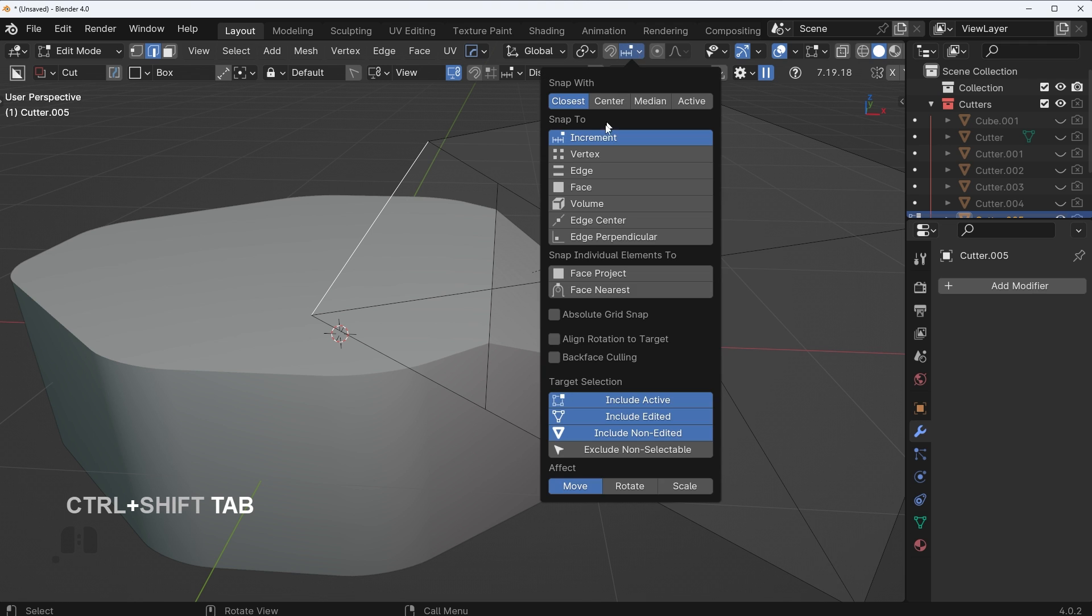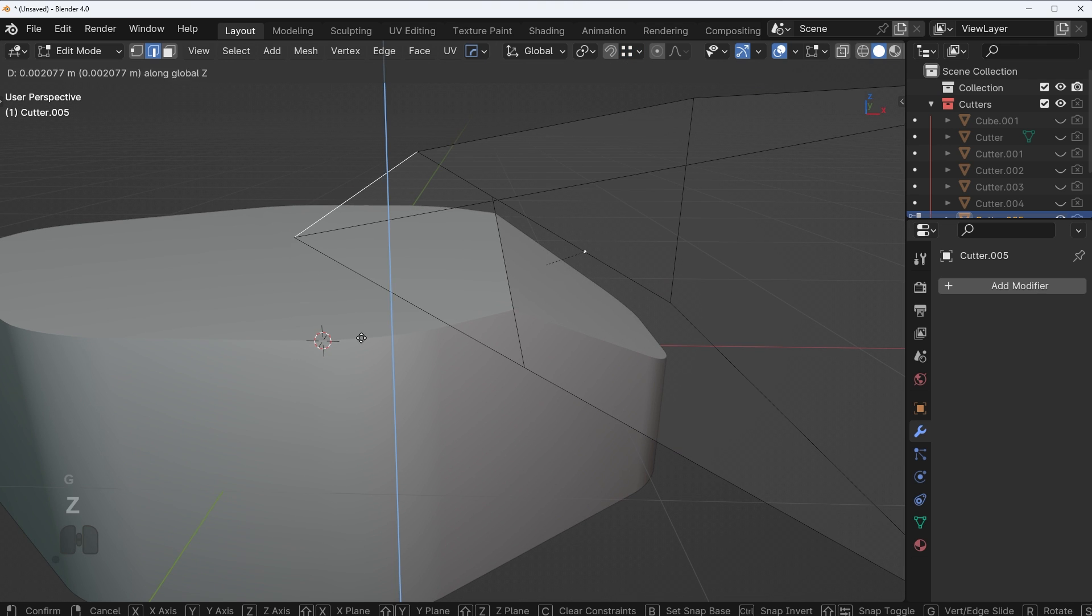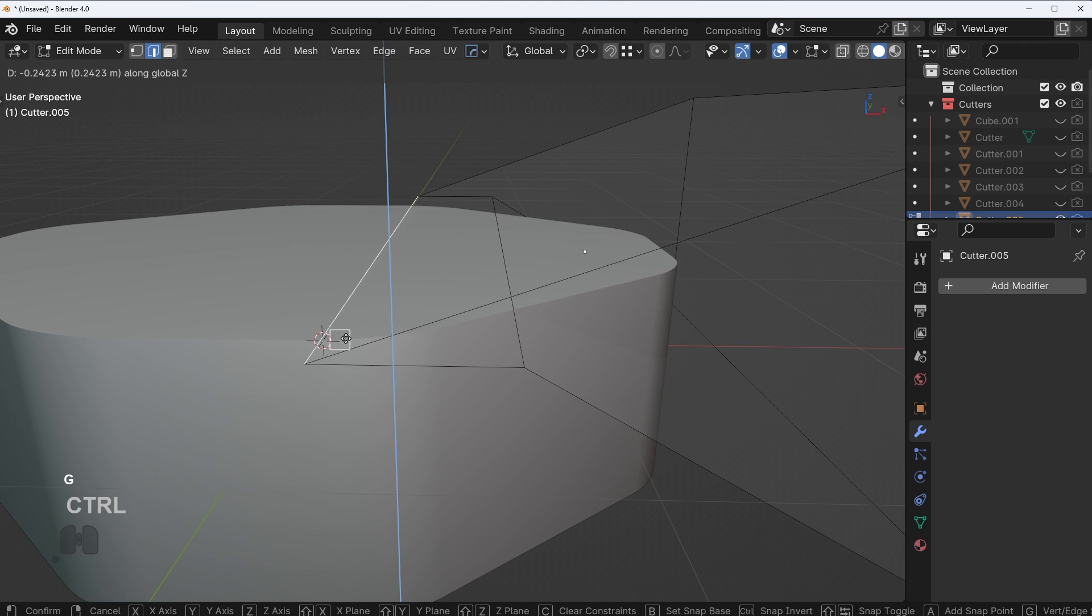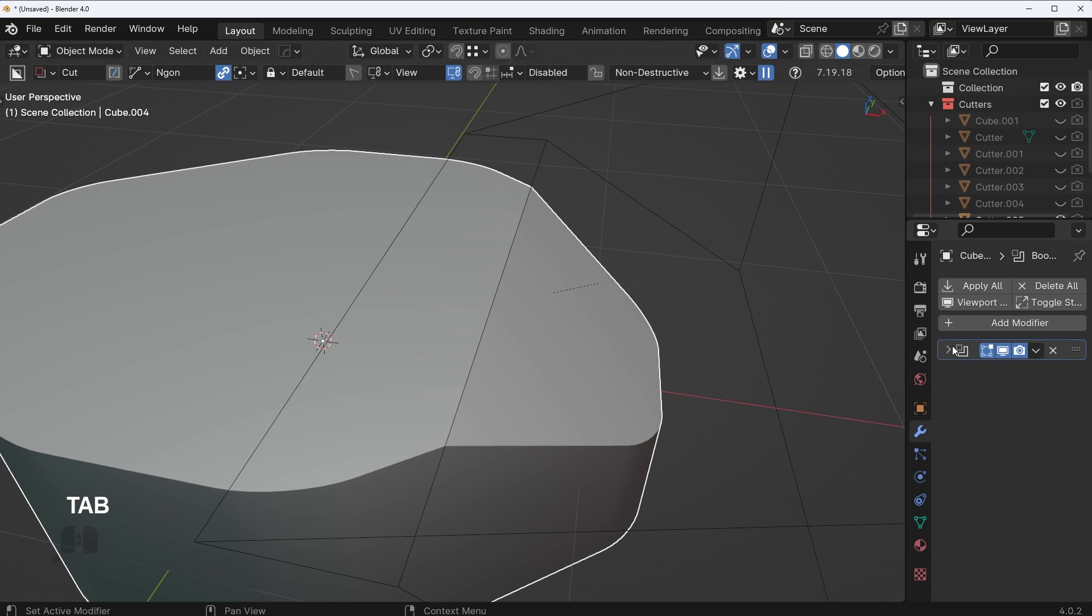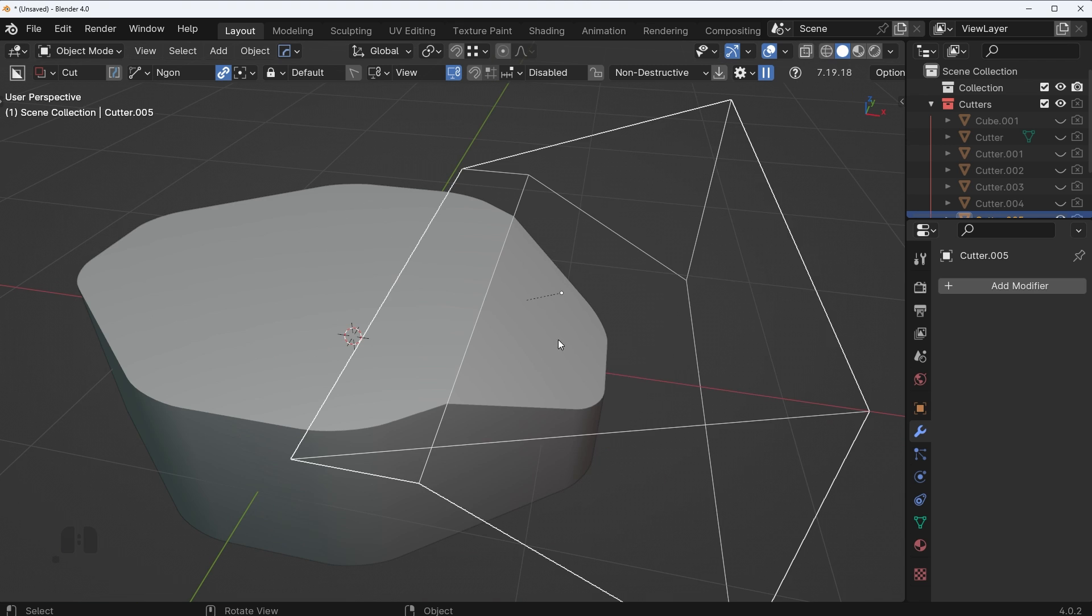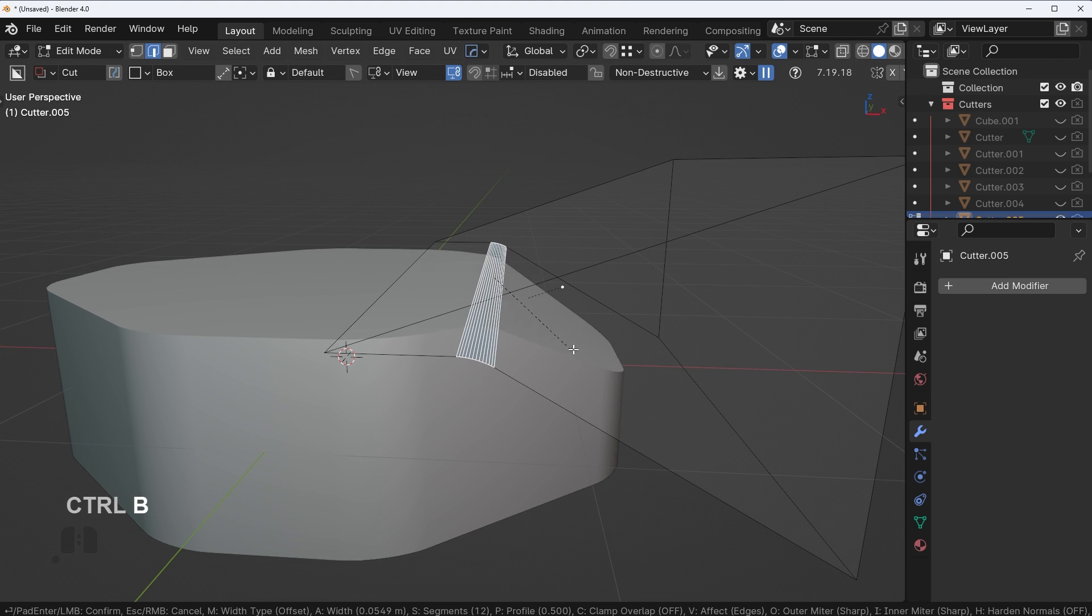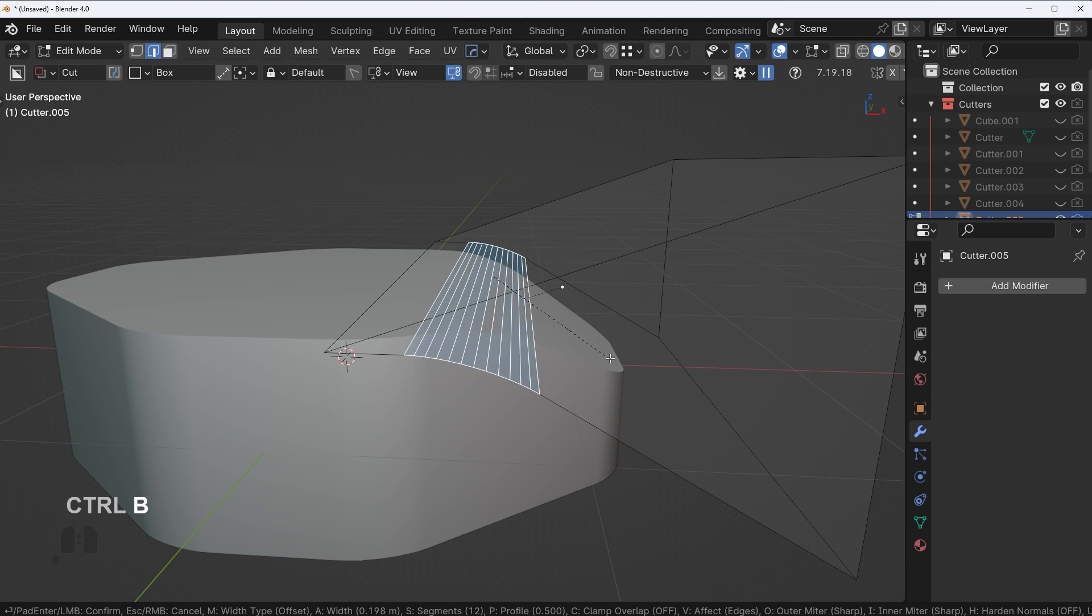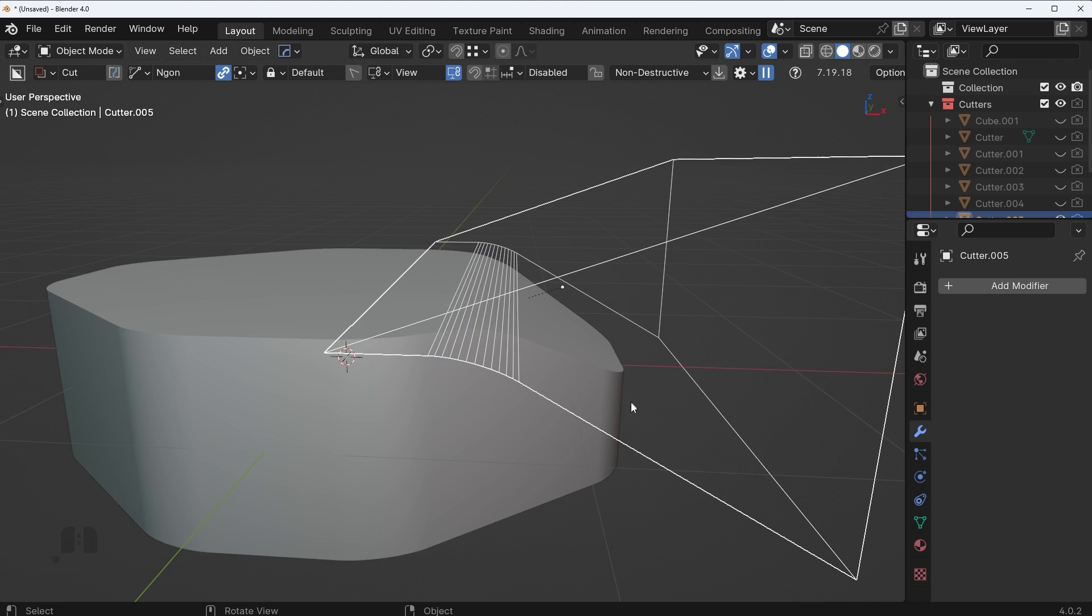Then what you can do is you can go into vertex snap up here, snap this so it's flat to one of these vertices. Now make sure you change your Boolean operation to exact to avoid any issues. Then what we can do is we can take this edge and now it's actually going to be angled in the way we'd like it.